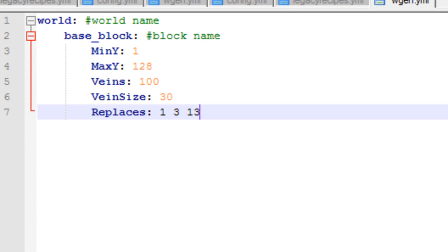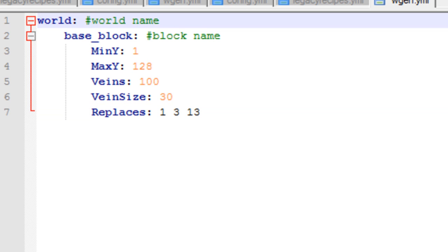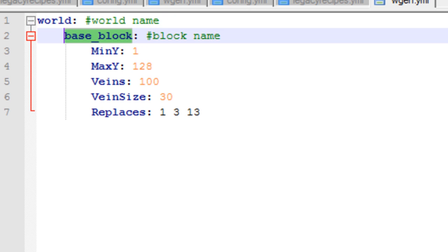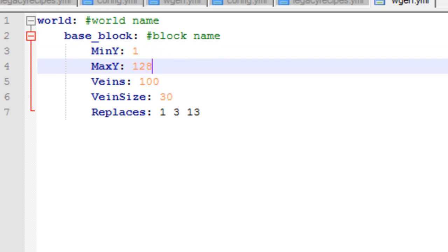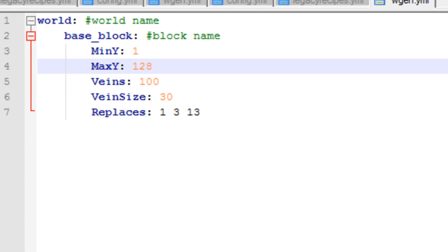On your first line is your world, which is what world you would like the blocks to generate in. On line 2 here you have the name of the block that you would like to generate. The minimum y and maximum y as in up and down. So this block would spawn between level 1 and 128.